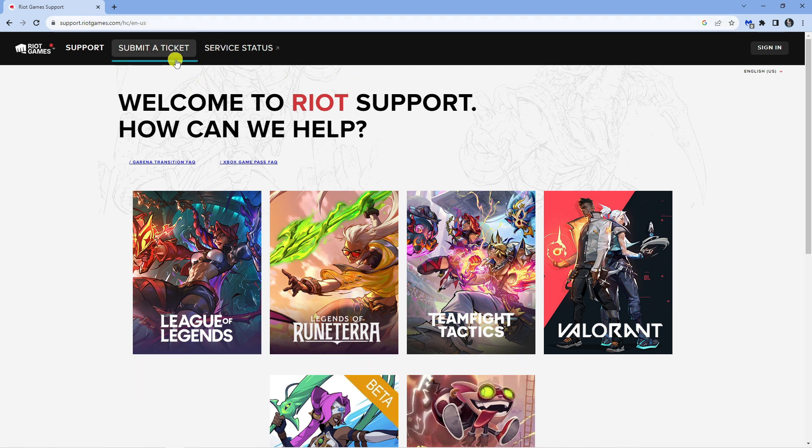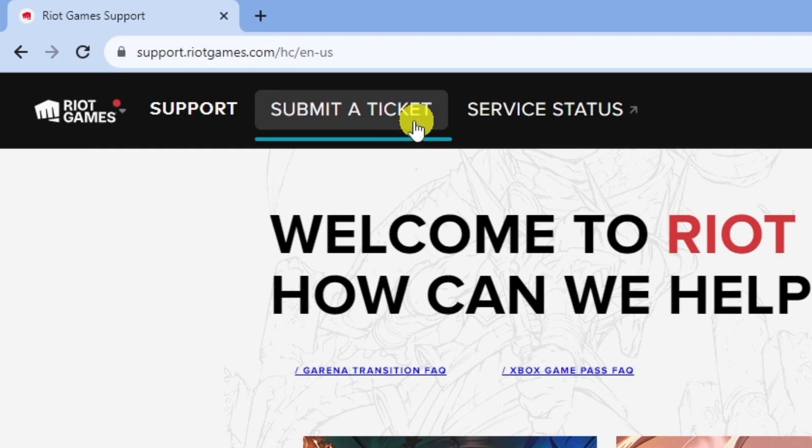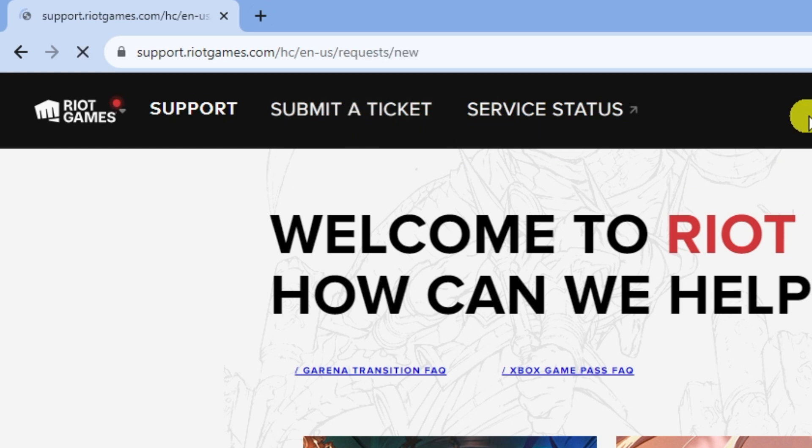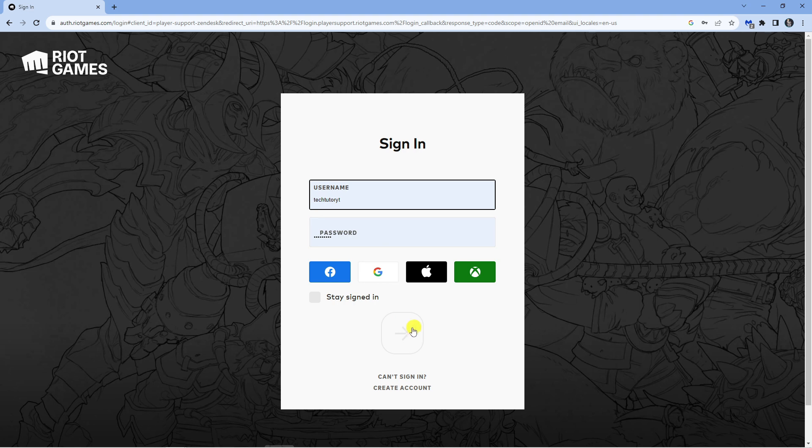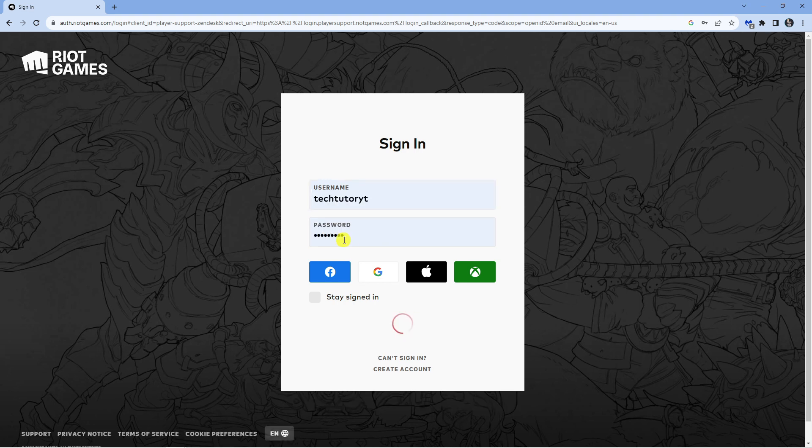From here if you look in the top left hand corner, click on to submit a ticket and at this point if you're not already, go ahead and sign in to your account.